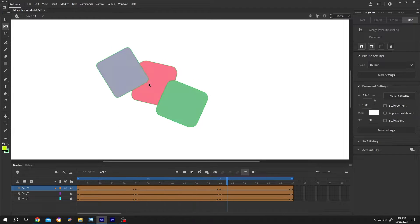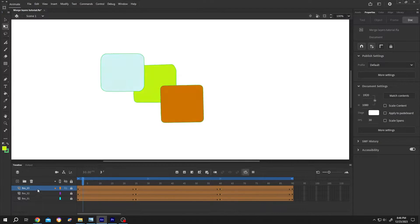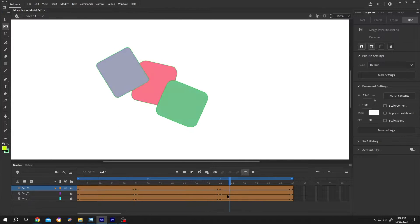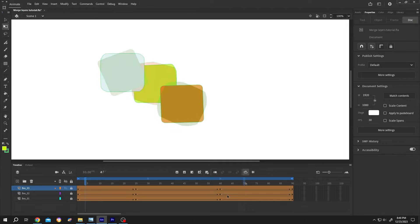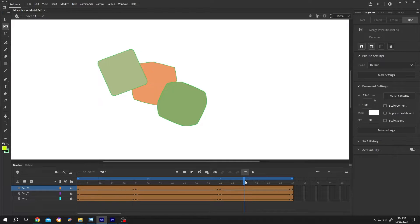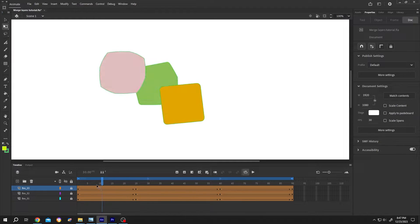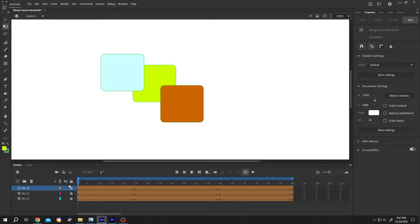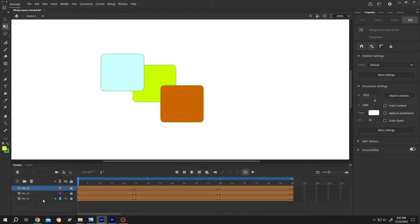So guys, we have three different objects in three different layers with some animation. Now, how to merge multiple layers with animation? It's really simple. There are two solutions. In the first one, after merging the layers, we cannot edit the animation.